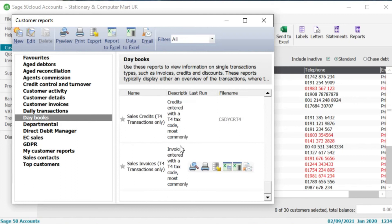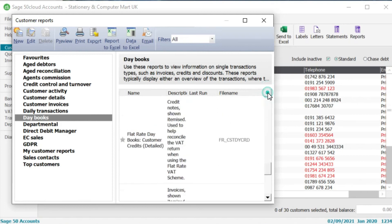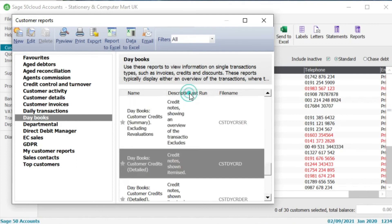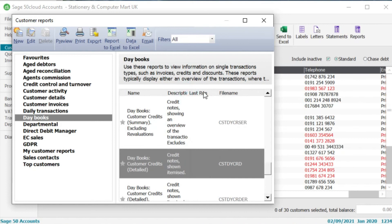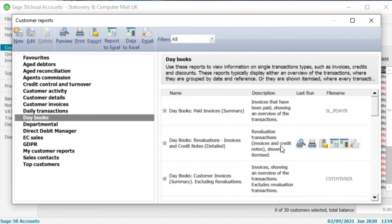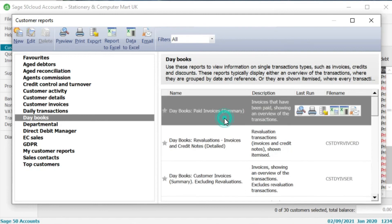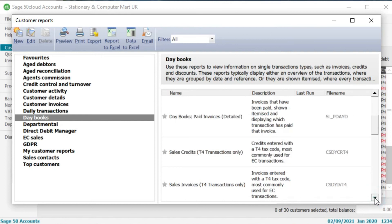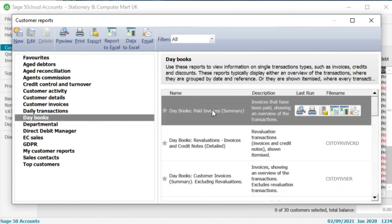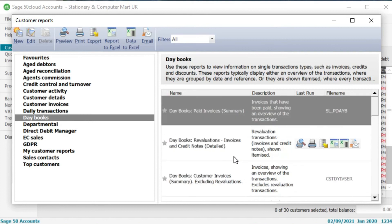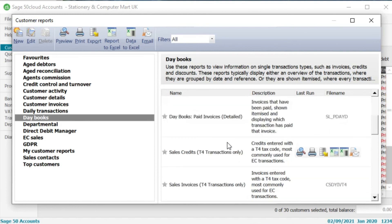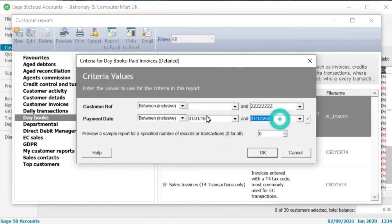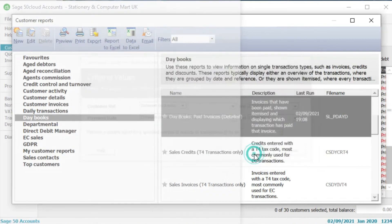So again if we scroll all the way down we've got multiple choices here. Now if you're unsure as to what a specific report does there is a little description box here that tells you exactly what that does. So the one that I like the most is this paid invoices summary because that shows you the invoices that have been paid and an overview of those transactions in the month. Now that again is a summary version but if you scroll down ever so slightly you can find the paid invoices detailed where that again will break that down via invoice. So if I double click on here and just change that to the 31st of August 2021 and click okay.